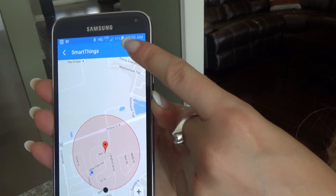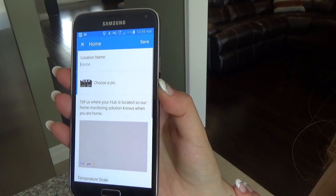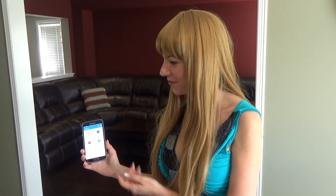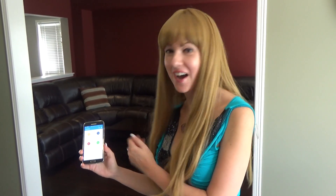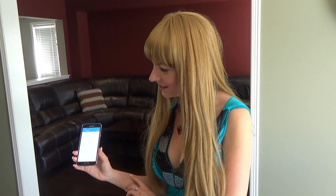Then you click on Save. Once your geofence is set up, you can start to create a routine. Right now we're going to set up the 'I'm Back' routine. So you're going to click on Settings, and that's going to allow you to configure what you want to happen.